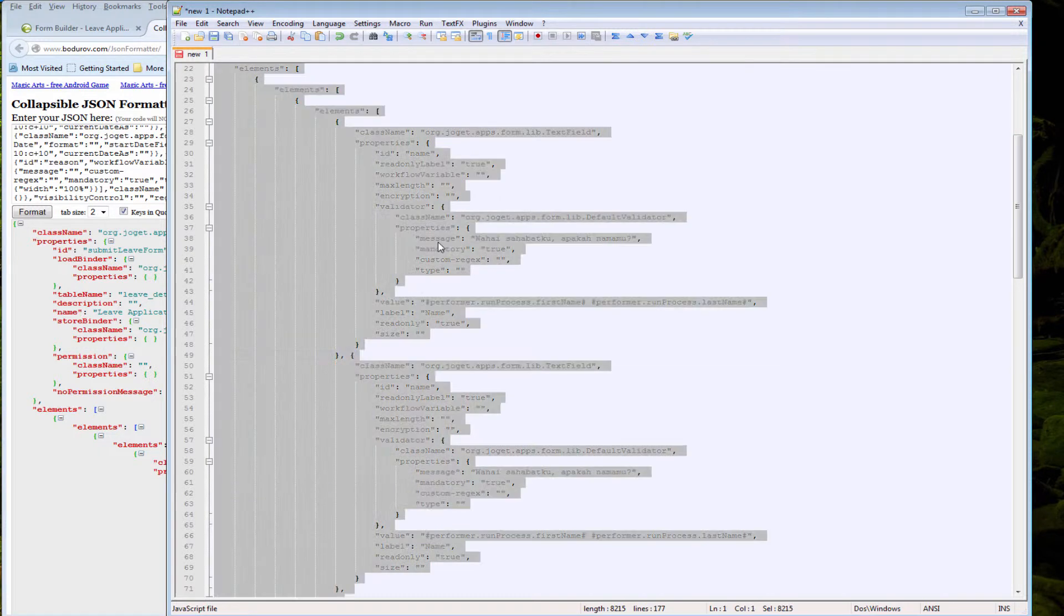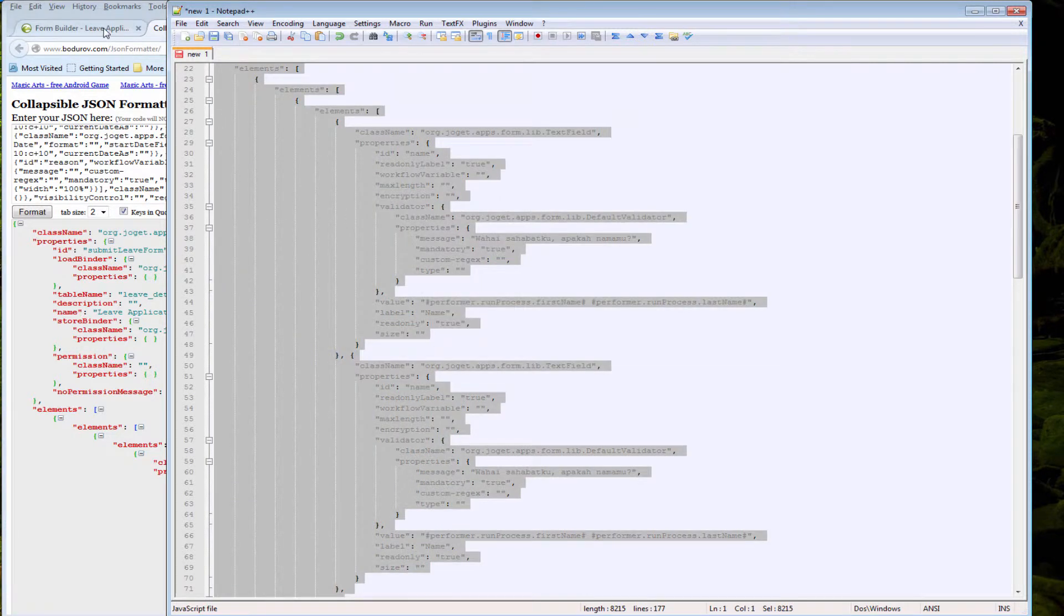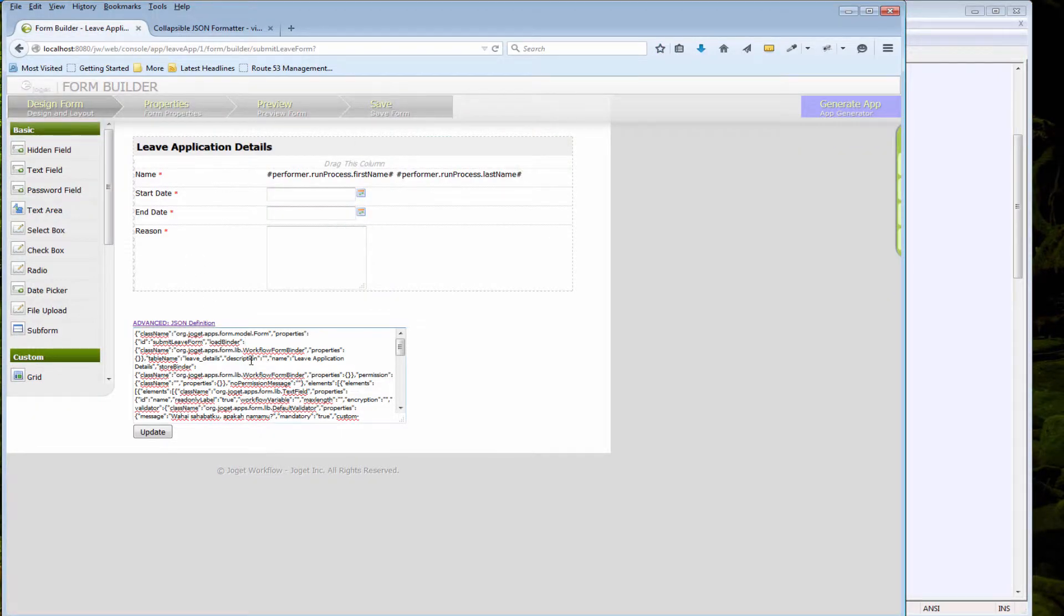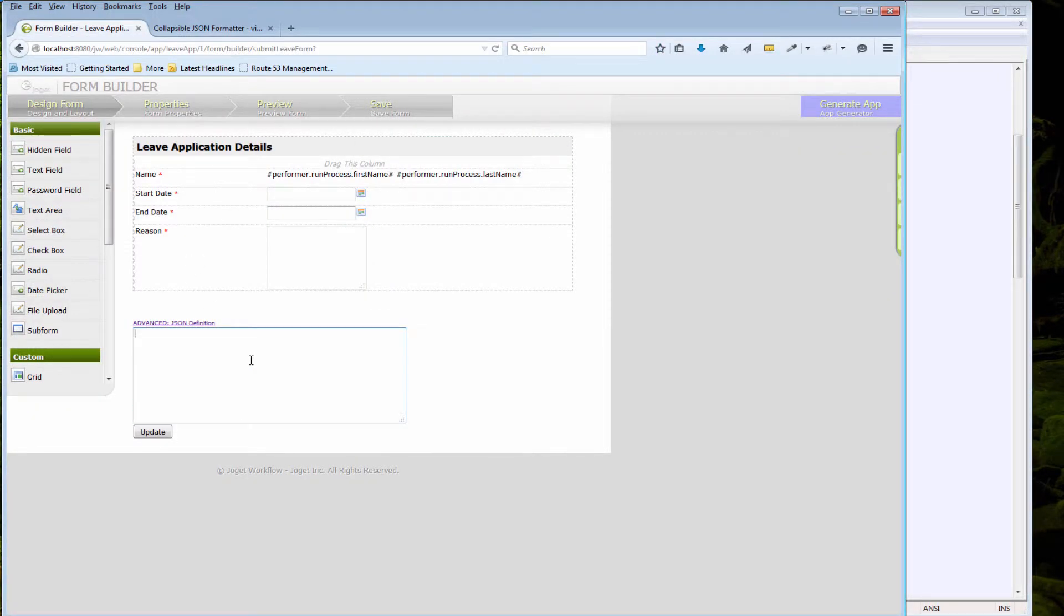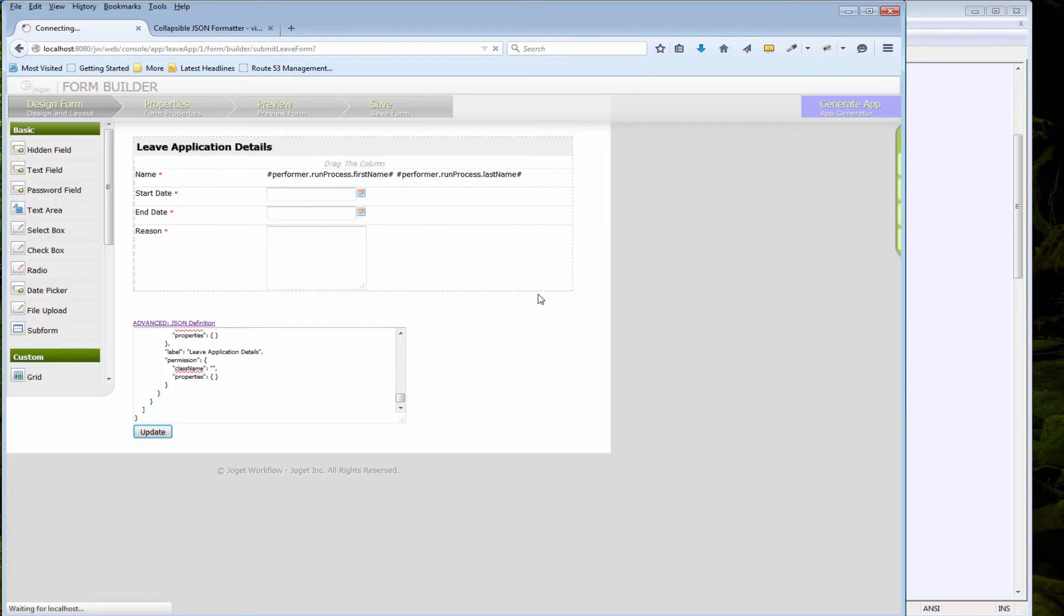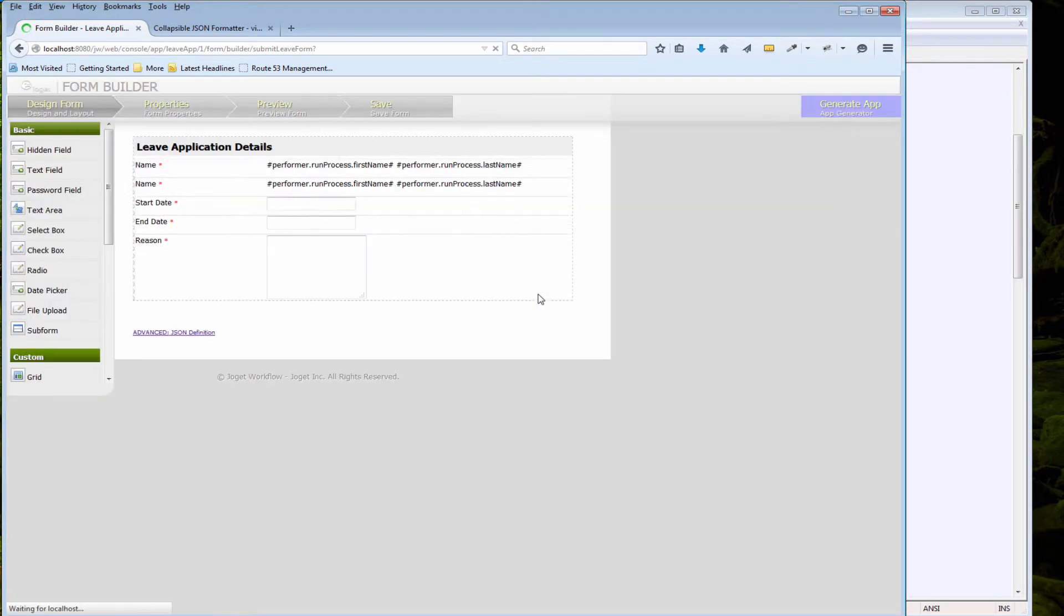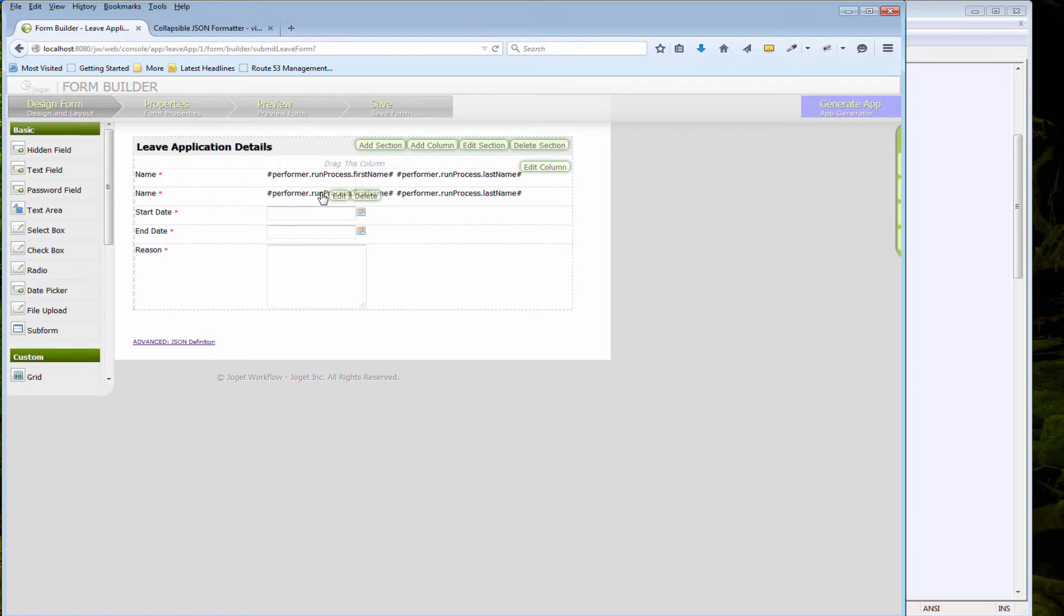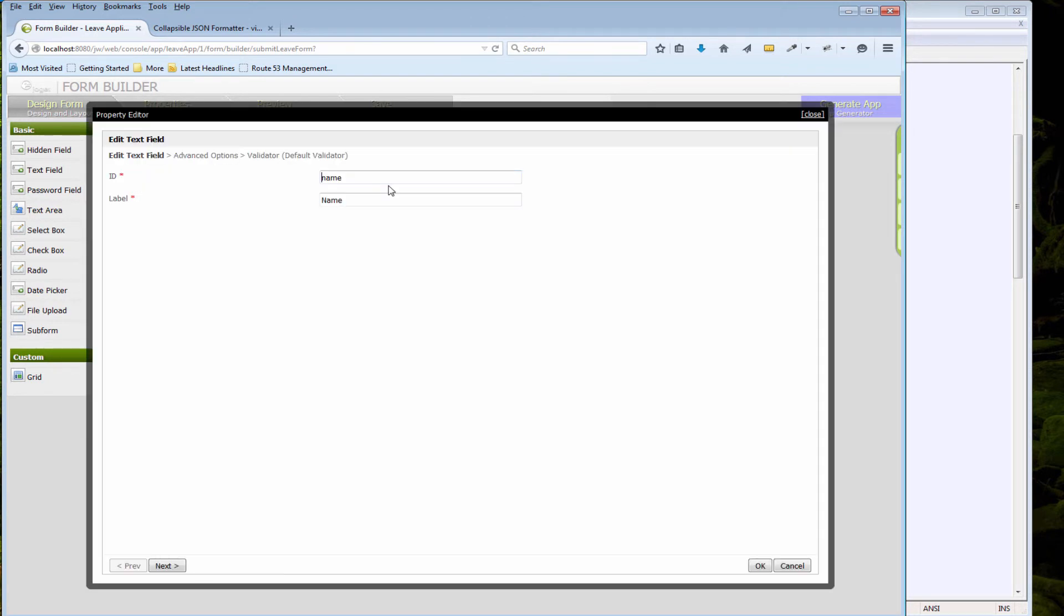So copy everything back to the form builder, override, update, confirm. There you go, I've just duplicated my form element. So remember to change your ID accordingly.